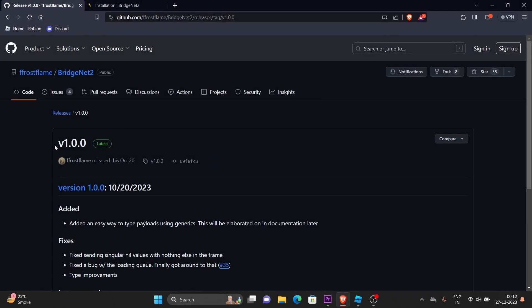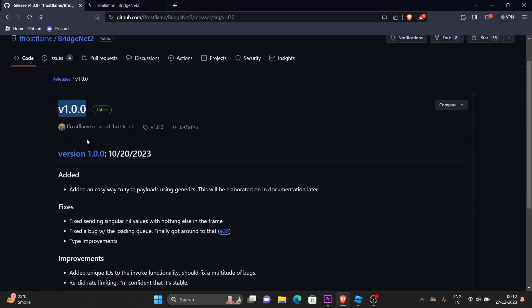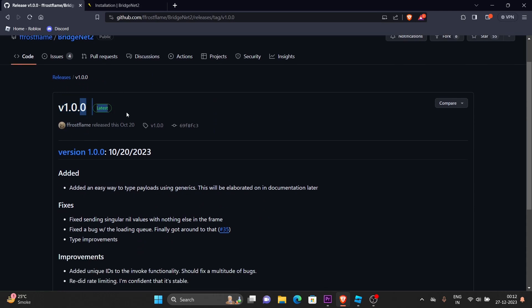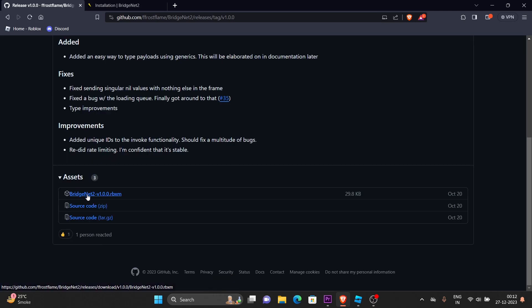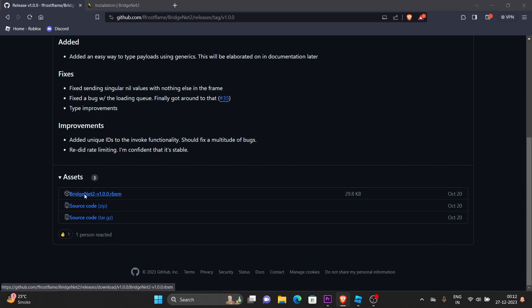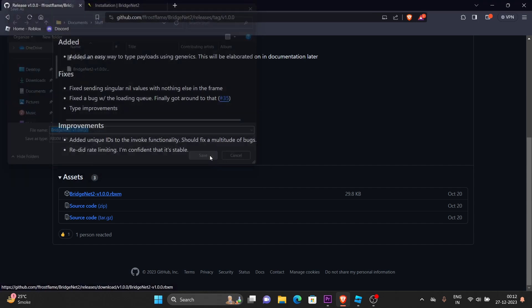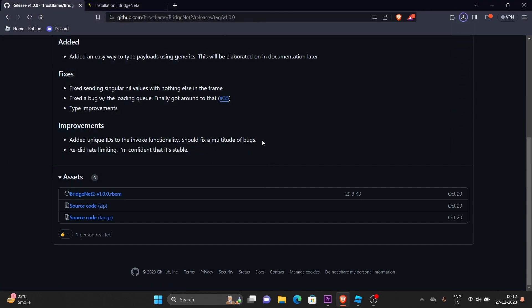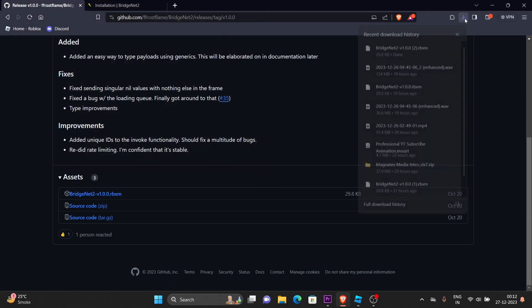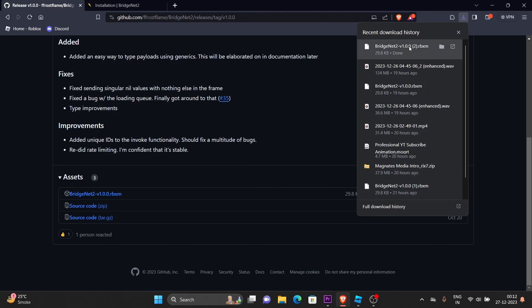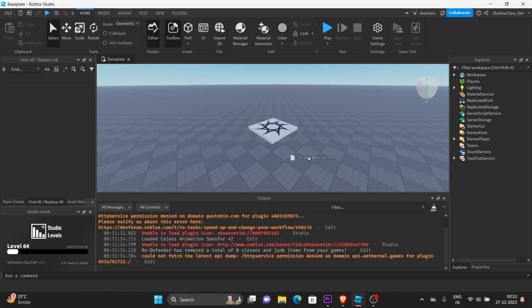This is the version 1.0.0, the latest one. Let's click on the RBXF file, and download it. Now, drag and drop it inside the studio.